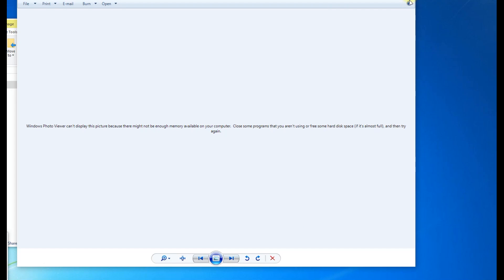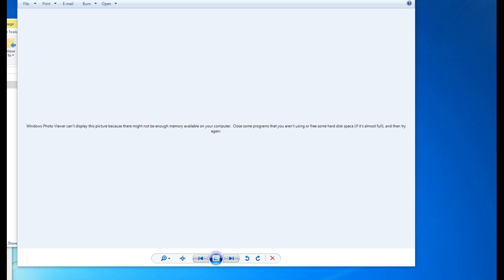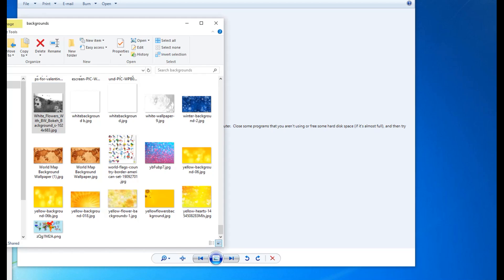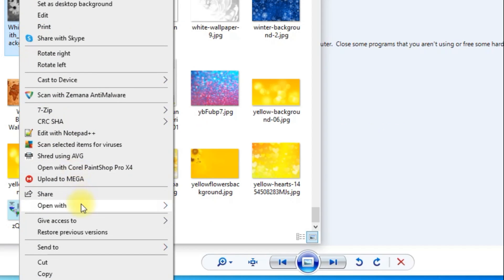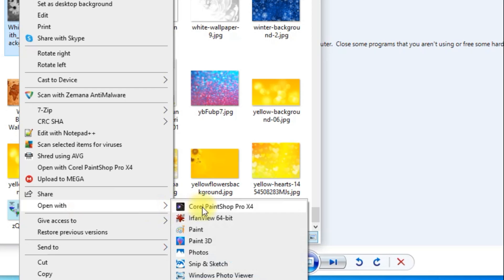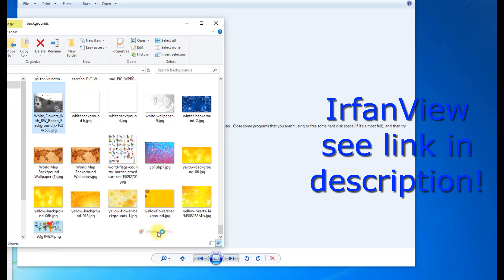One other option you could try if this isn't working for you is to use a different Photo Viewer program instead of Windows Photo Viewer. I would recommend a program called Erfan View. You can check the link down below for where you can get it. Free download.